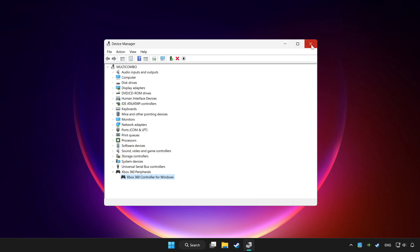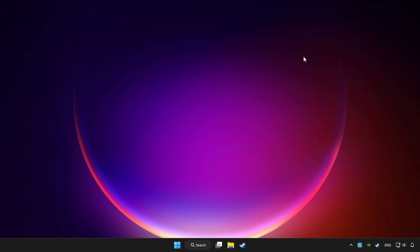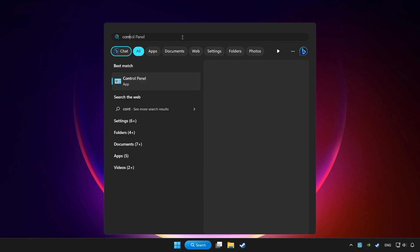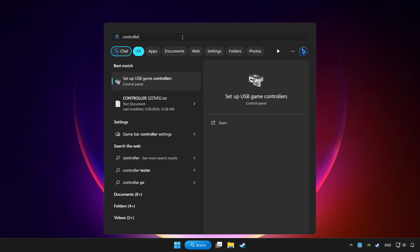Close device manager. Click the search bar and type controller. Then click setup USB game controllers.